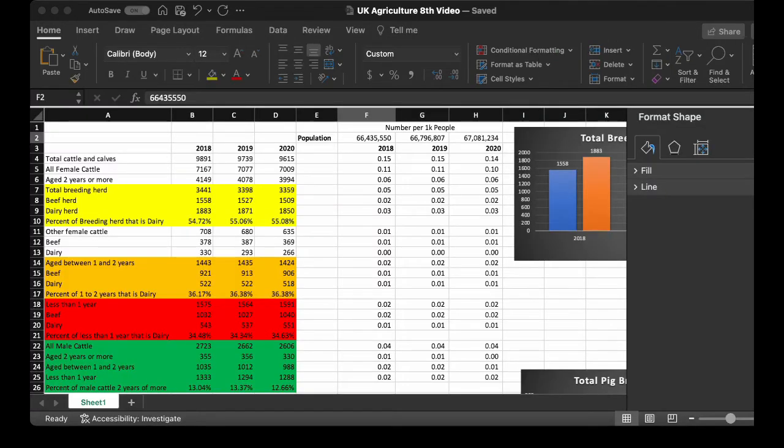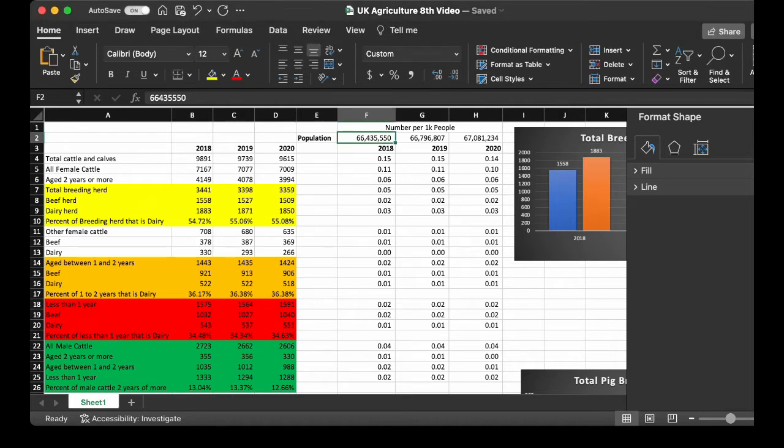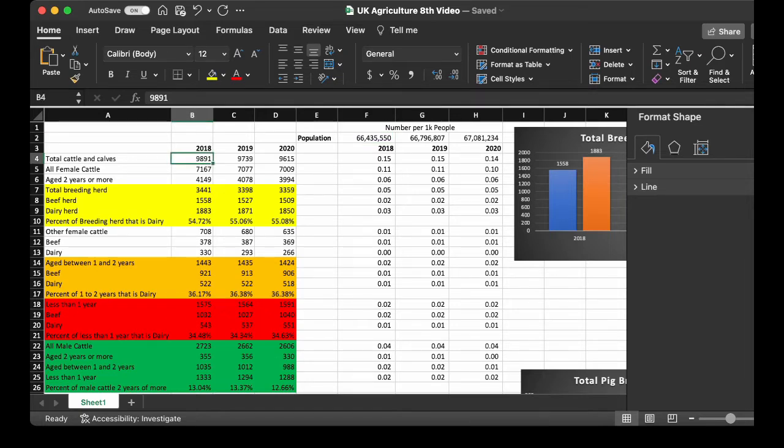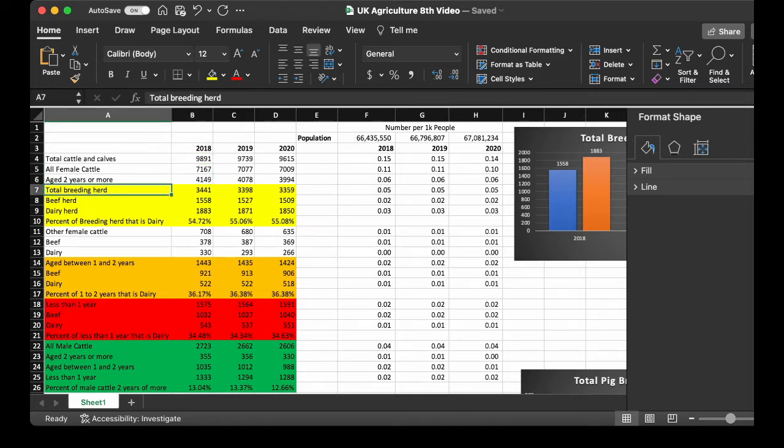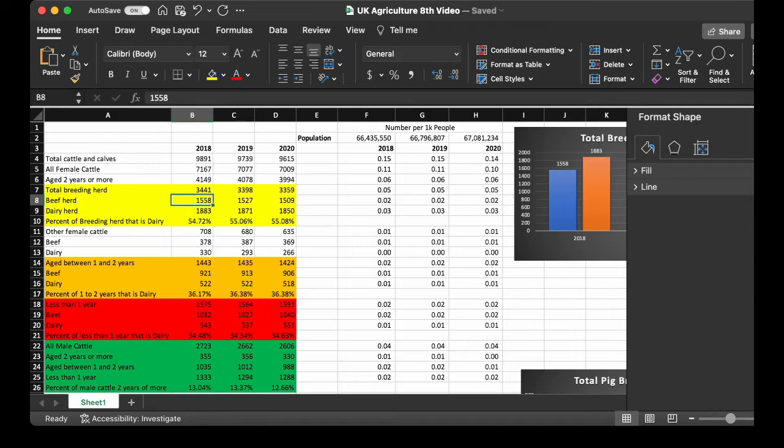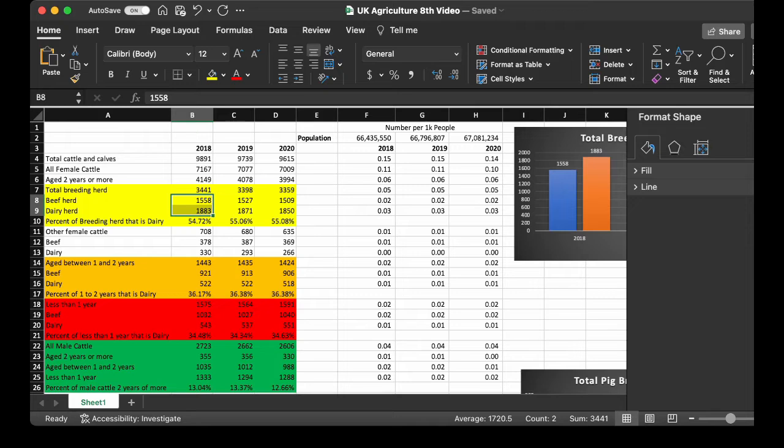So starting with cattle and calves. The numbers slightly decreased from 2018 to 2020. And I want to say at the start, for the data you'll see sections of highlighting. What the highlighting represents is that the numbers add up to form the total. So when I take the total beef herd and the total dairy herd, it's the sum of 34,3441 which matches the total. So these numbers are kind of grouped together in the highlights.